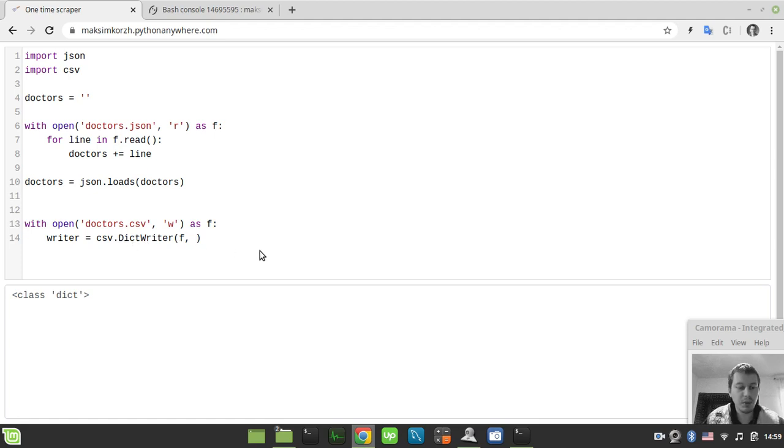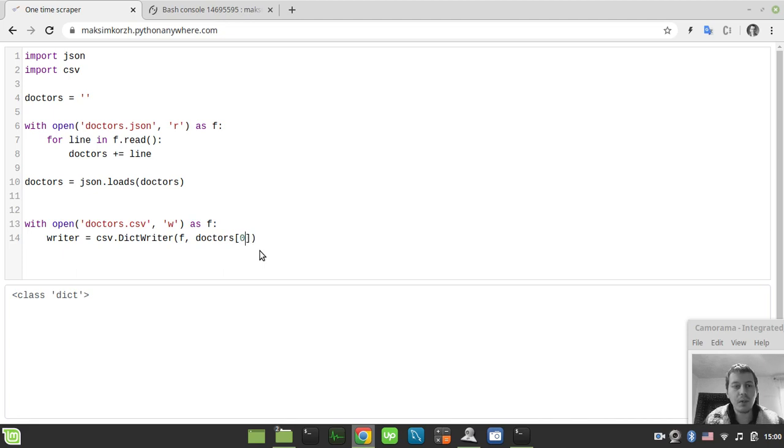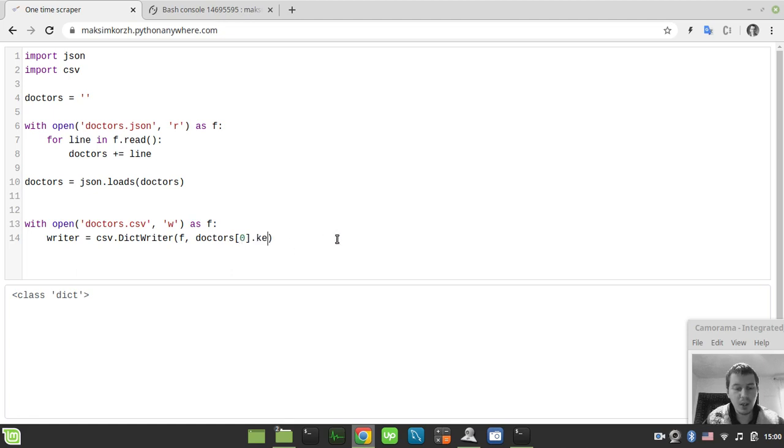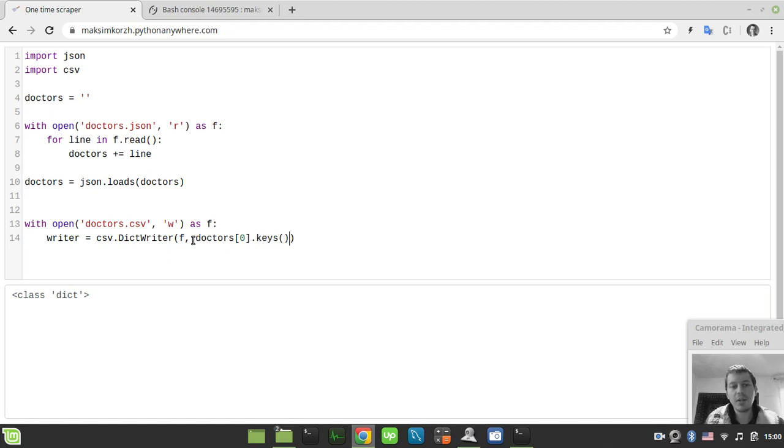And the second is the column name. So now to extract the column names, we need simply to say doctors and then reference whatever element. Well, let's take the very first one. And as far as the type of this element is Python dictionary, we can extract the keys, which would return us a list of keys of the particular dictionary. So this data would serve as the source for the column names in our CSV file.